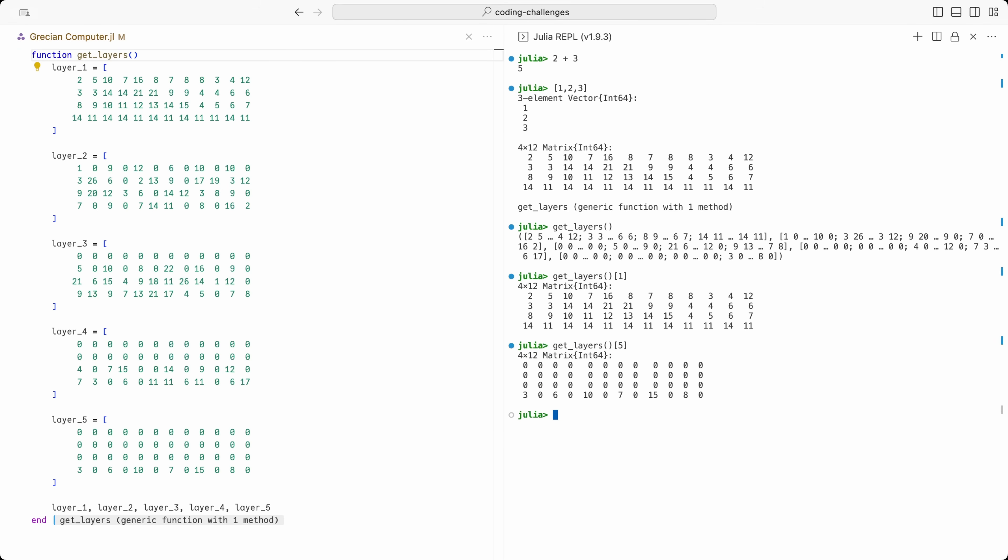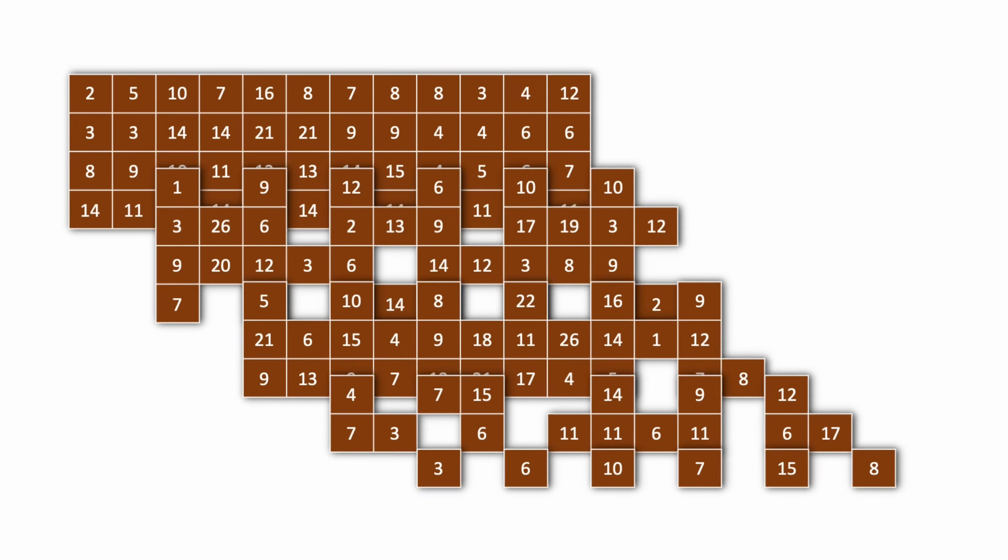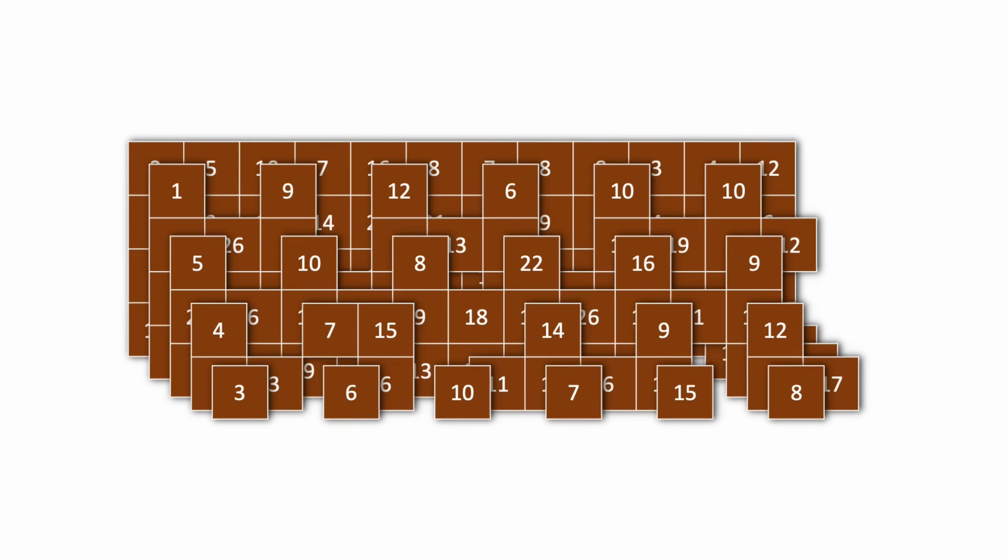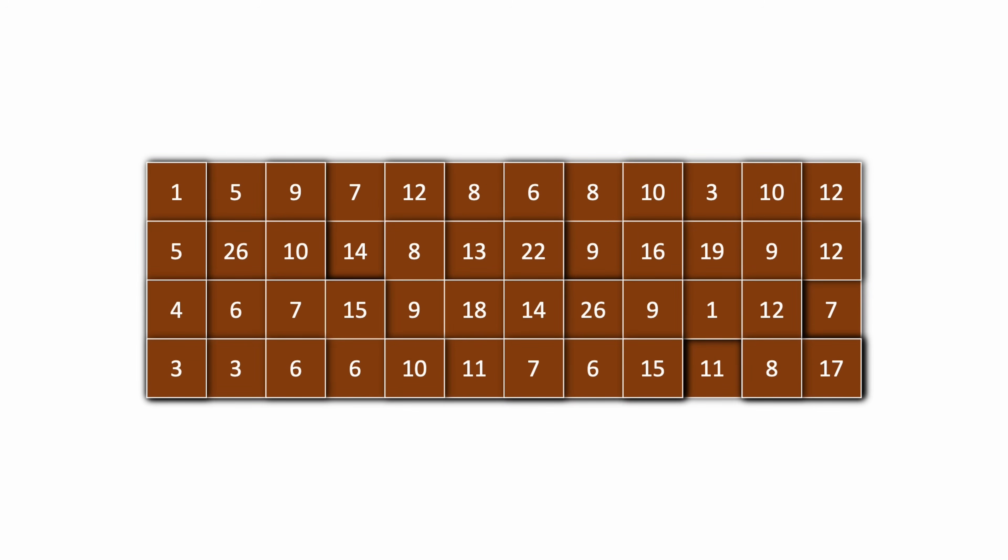The next step is to overlay these matrices on top of each other to simulate the stacking of the dials on the real world puzzle. We need to pay special attention to the holes in the matrices in order to calculate the correct state of the puzzle.